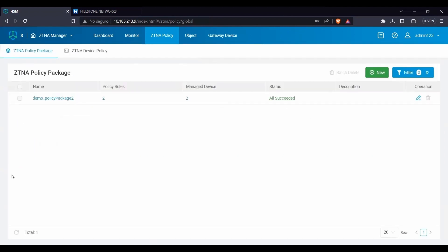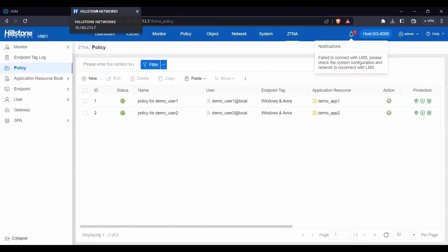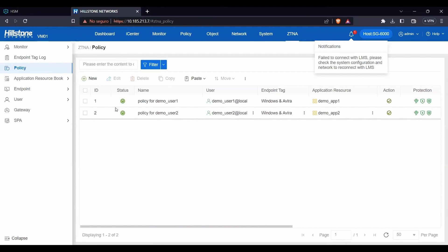We can verify the implementation. Go to the ZTNA gateway device user interface. As shown here, both rules were successfully deployed.